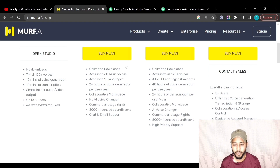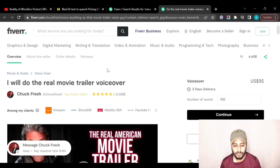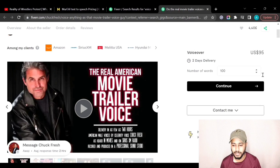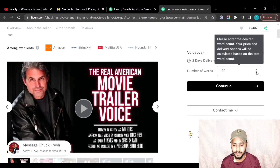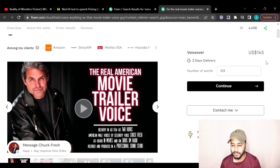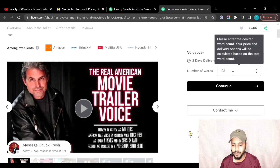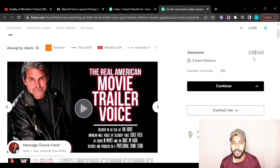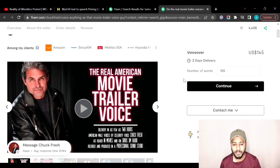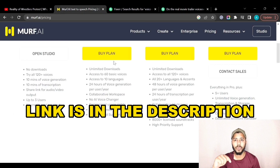If you go to Fiverr, as you can see this person is charging up to $95 for 100 words. If I increase the number of words to 105 words, he is charging around $150. So that is way too expensive.